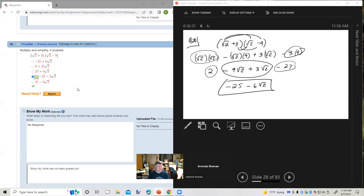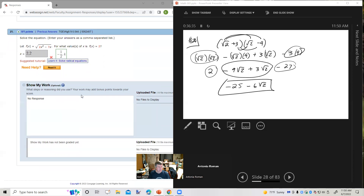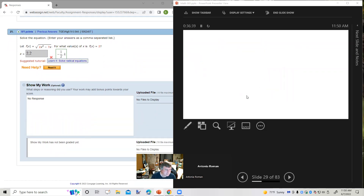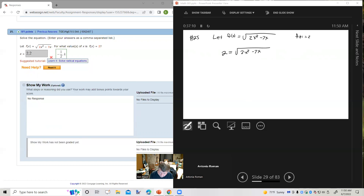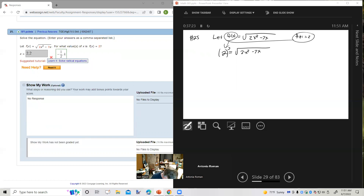Number 25. Let f of x equal the square root of 2x squared minus 7x. For what values of x is f of x equal to 2? If f of x equals 2, we replace f of x with 2 and get 2 equals the square root of 2x squared minus 7x. We have a radical equation with one radical already isolated. The next move is to square both sides. On the left we get 4; on the right we get 2x squared minus 7x.